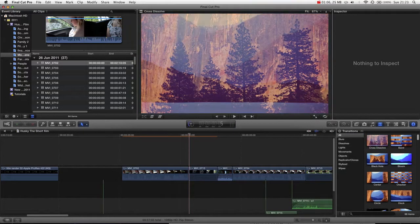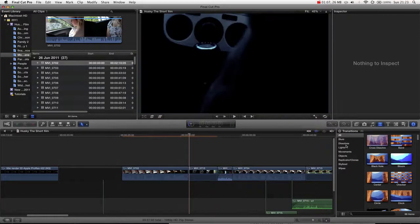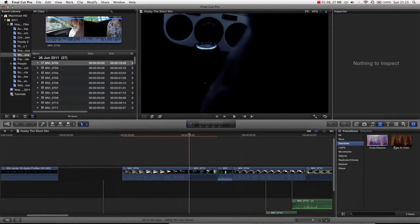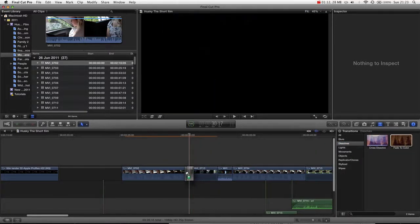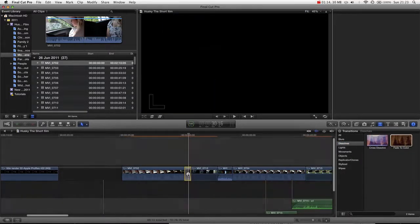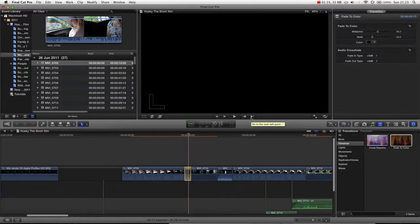The cross dissolve is the most common one. The only other alternative is the fade to color. By default it will fade to black. We just grab this and drag it in between two clips. That is how you apply a transition.